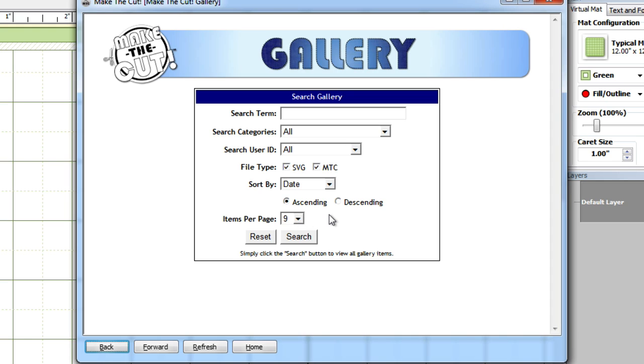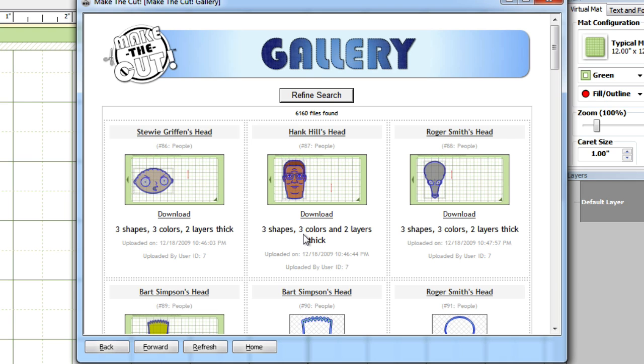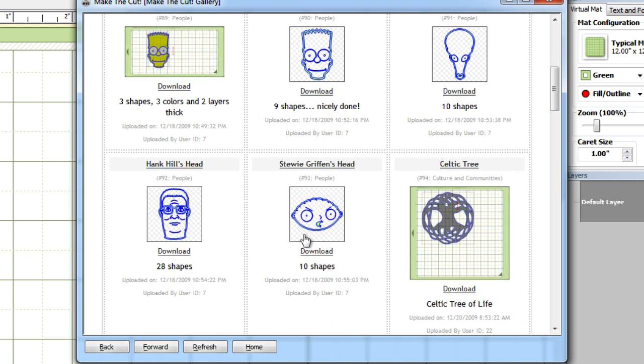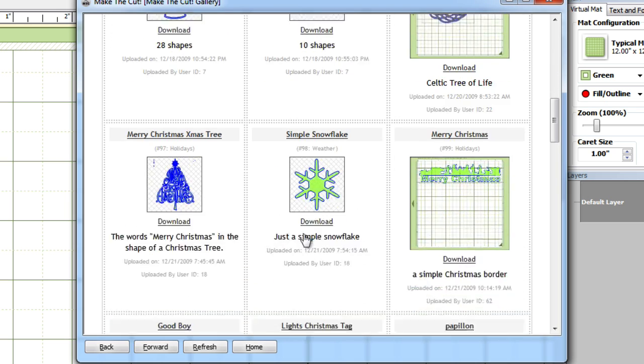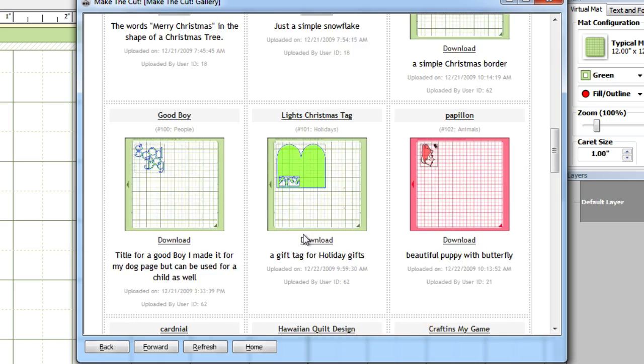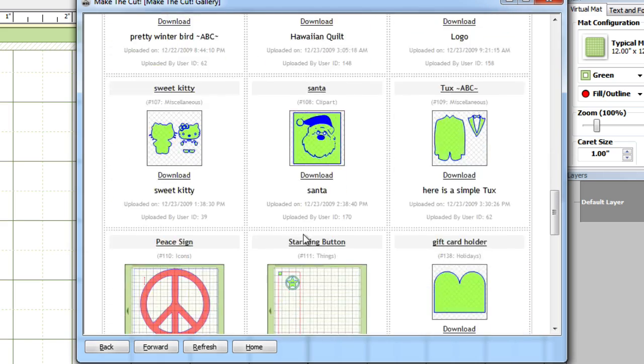Just to show you how much stuff is actually in there, I'm going to leave the search box blank. Down here I'm going to display 30 previews per page and click the search button. By leaving this search button blank, this will bring up everything that is currently in the gallery that users have donated.